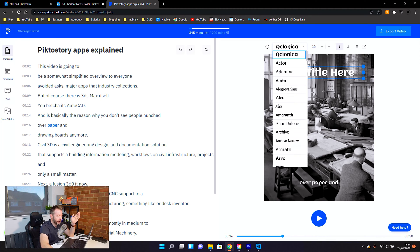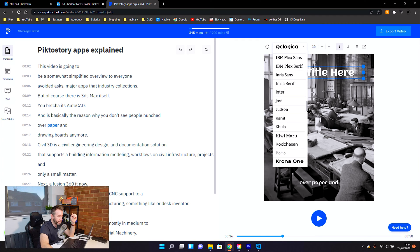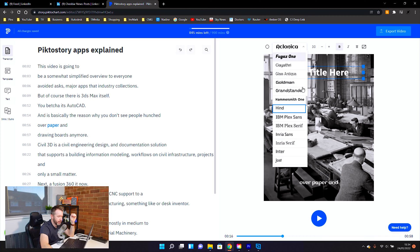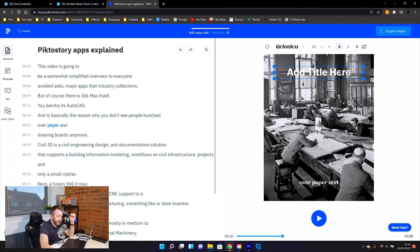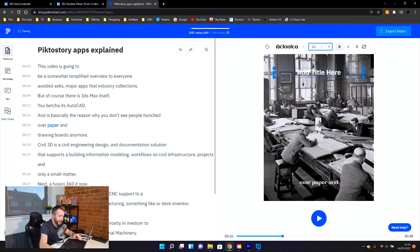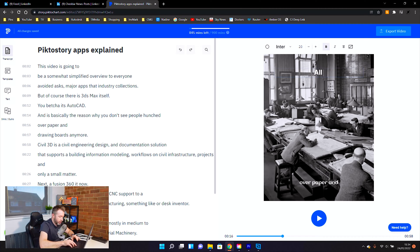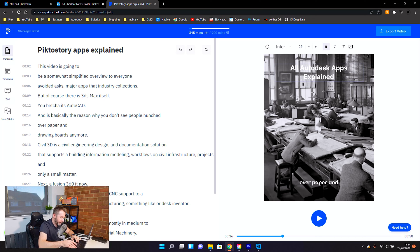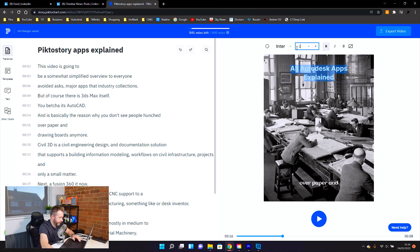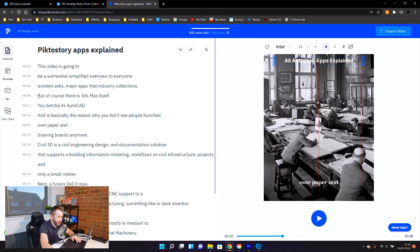Do I want a title? If we play it through, it matches absolutely perfectly. Yeah, I think I do want a title, but I want to change the font to something a bit more professional looking. Let's go for Inter. I think I want it a bit smaller. Let's go for 20. And we'll change the title of this to All Autodesk Apps Explained. In fact, we do need that a bit smaller. Put that down to 15. And then we'll move that up just a bit so it's nearer the top.